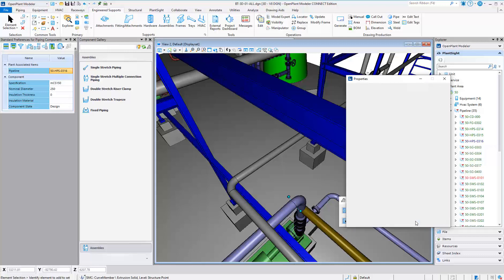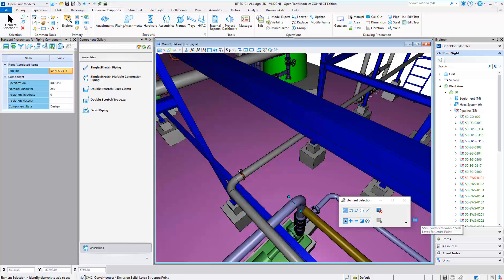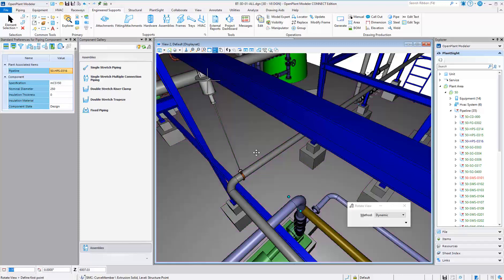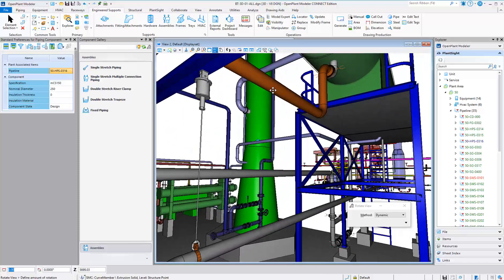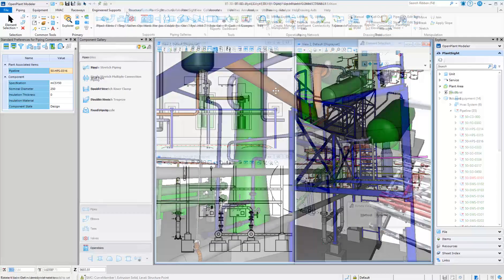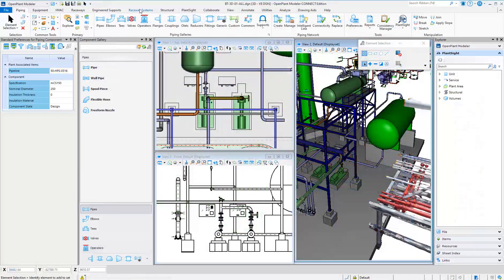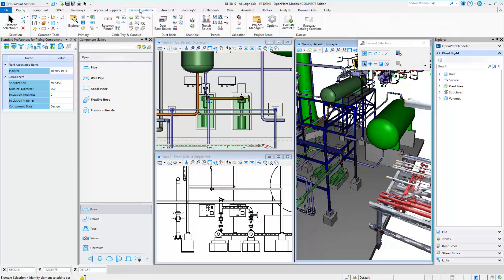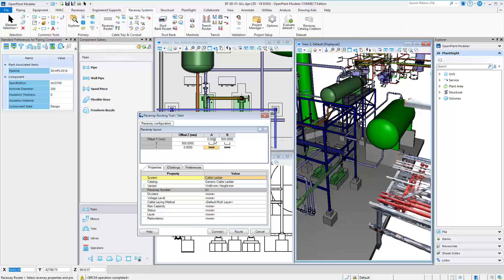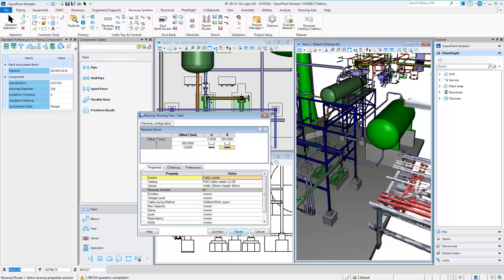Various support parts or assemblies can be modeled with ease. If enabled, Bentley Raceway Cable Manager is also available directly from inside of Open Plant Modeler. You are able to route individual or multiple raceways simultaneously, setting different vendors for each raceway.